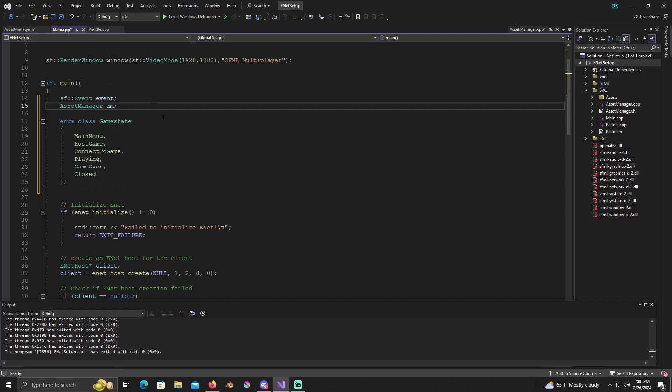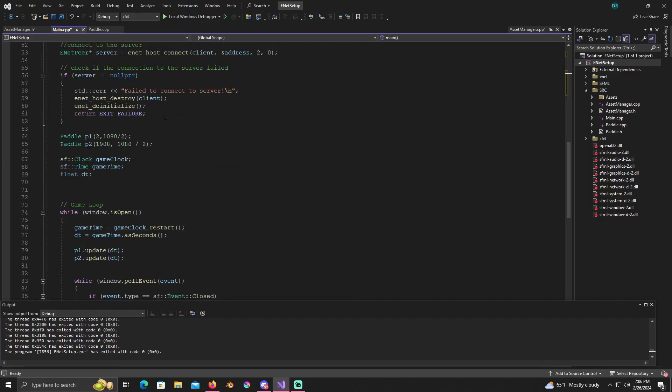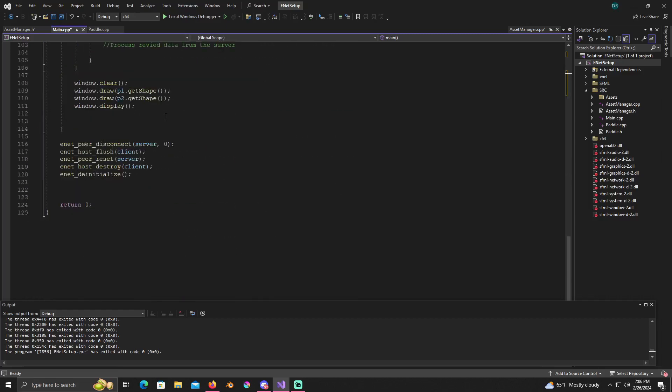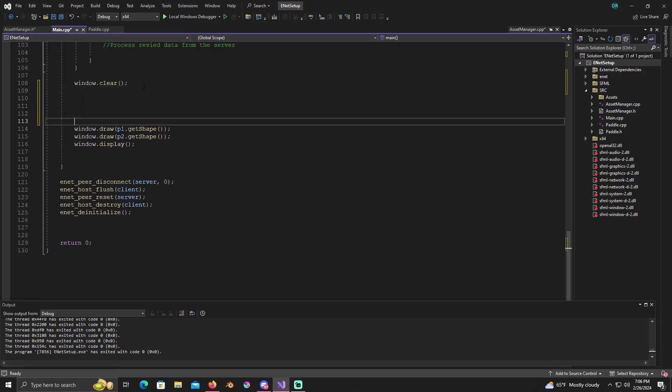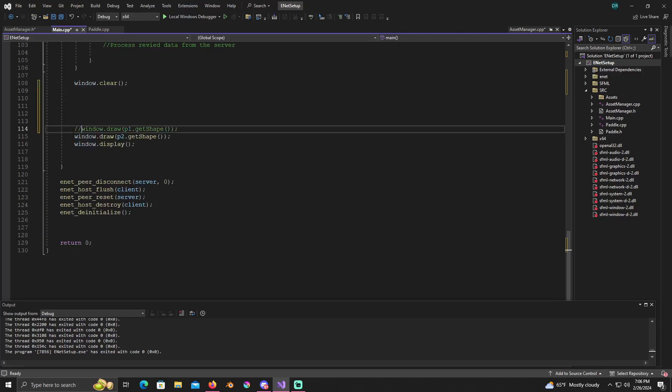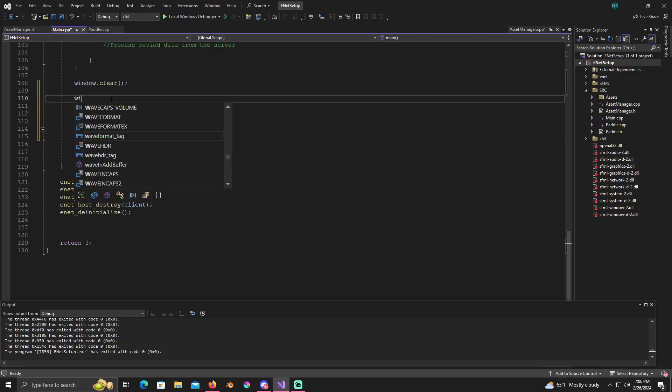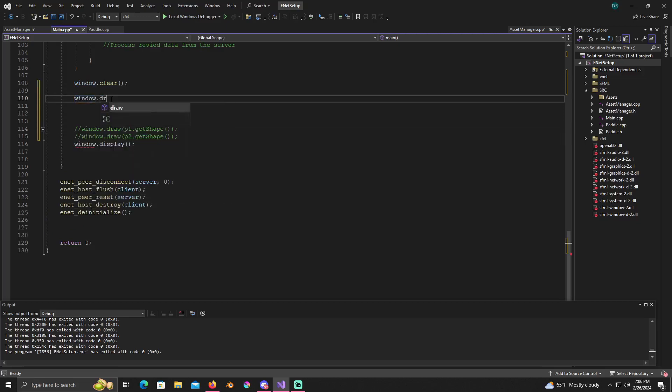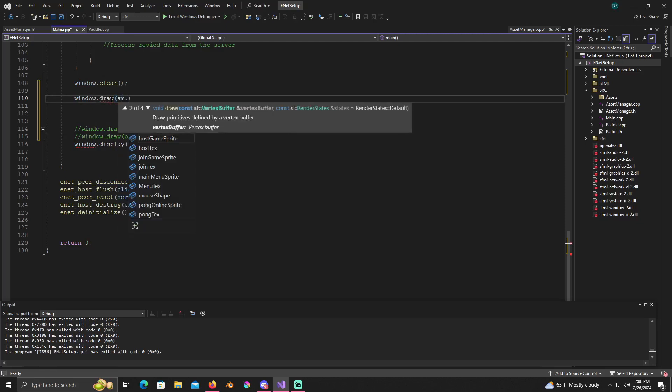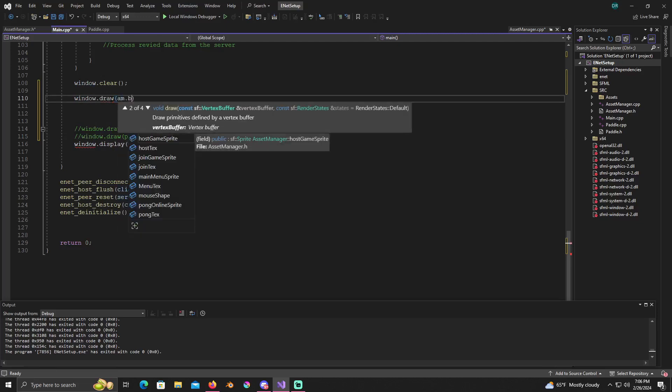And then we'll right here under event, we'll just go ahead and create an asset manager, so asset manager AM. And now just to make sure that everything's working, we're not going to keep this in here. We just want to make sure that everything's here.